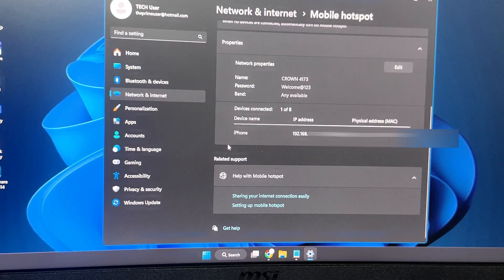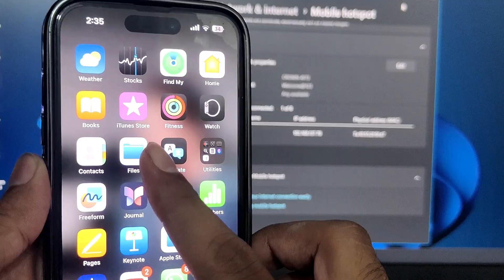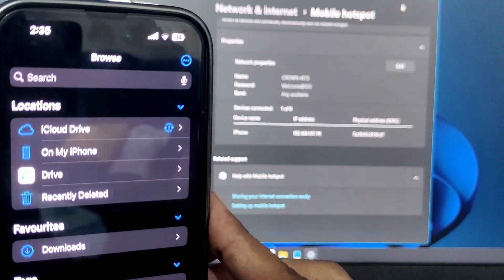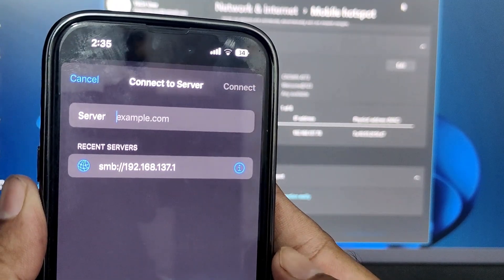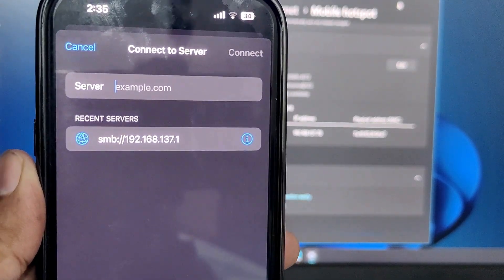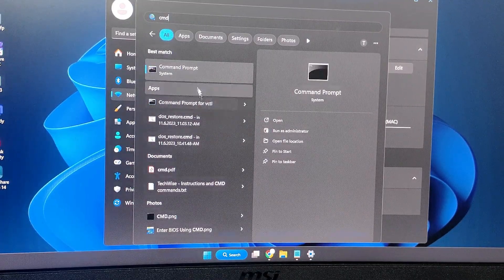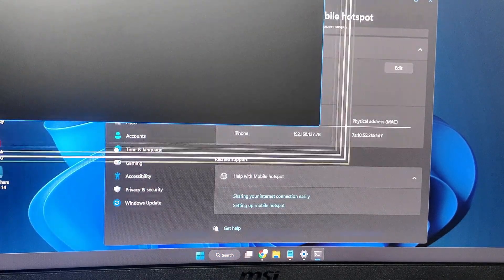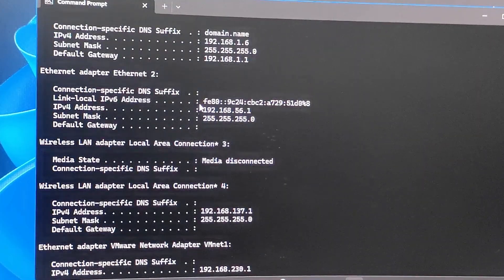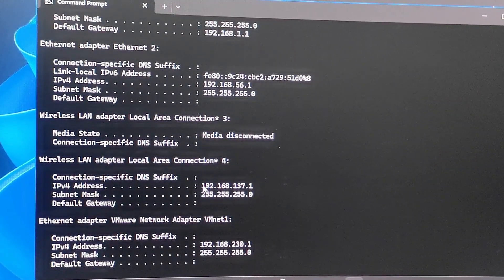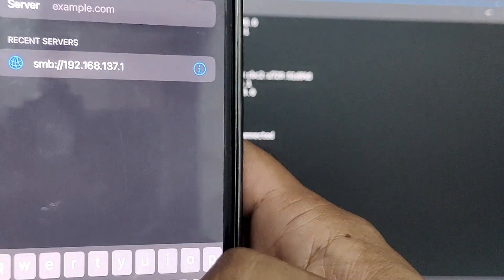Once connected to the hotspot, open the Files app on your iPhone. Tap the three-dot menu at the top right and select 'Connect to Server.' To get the server address, go back to your Windows PC, open Command Prompt by typing 'cmd', then type 'ipconfig' and hit Enter. This will display your network adapters — look for Wi-Fi and note the IPv4 address.